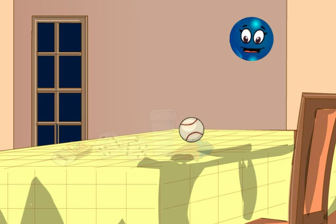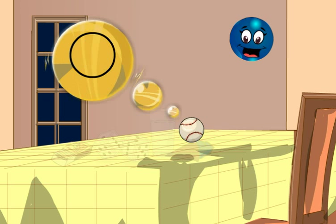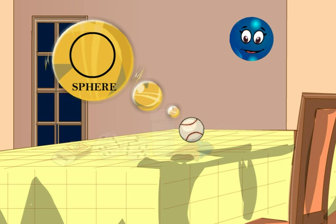This is a ball. It has a spherical shape. All such shapes are called spheres.